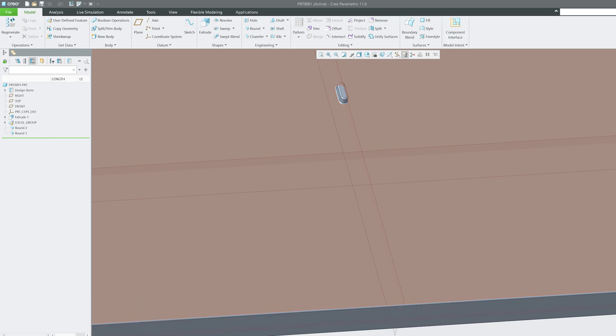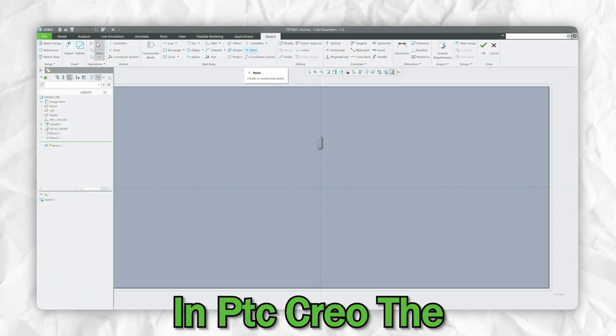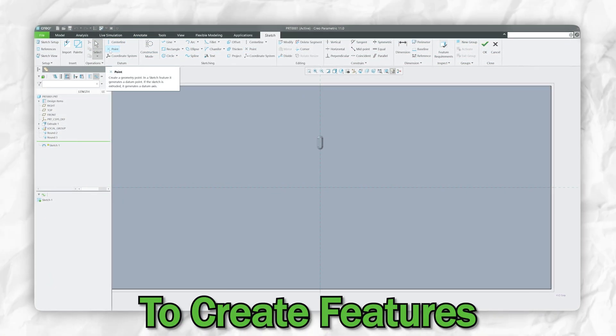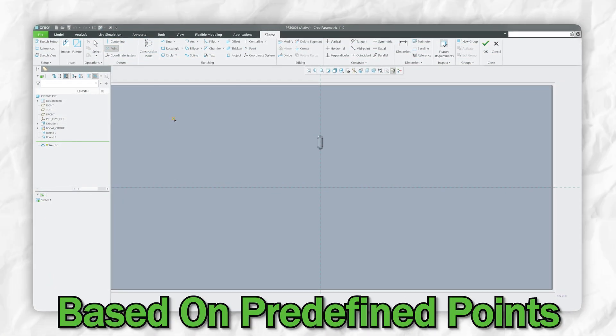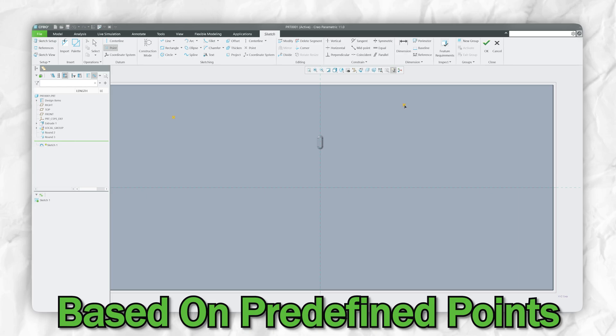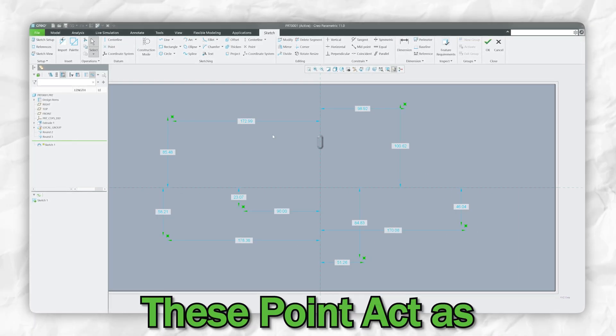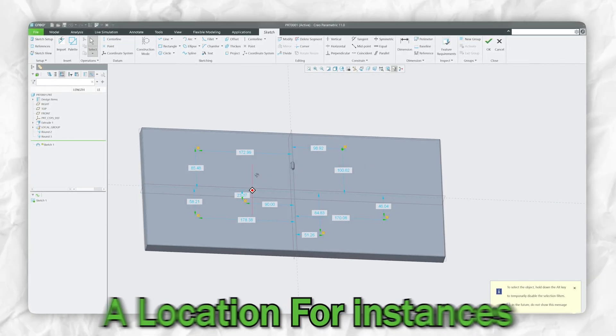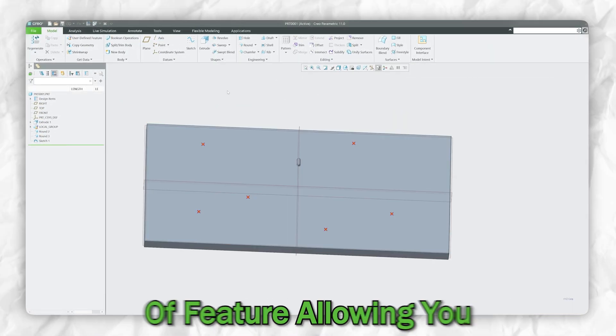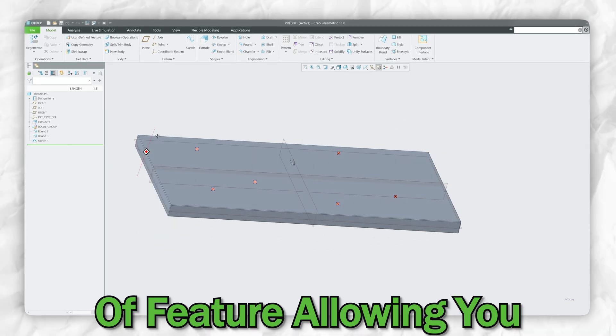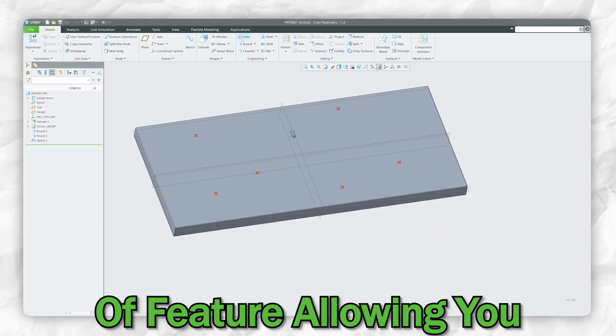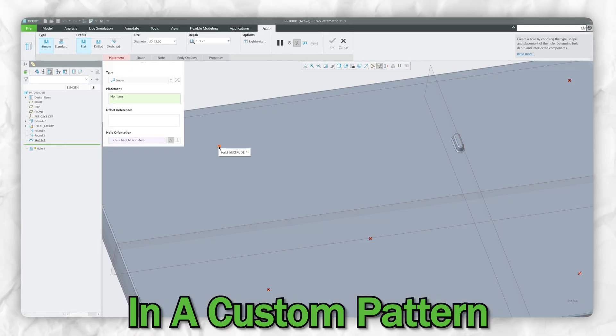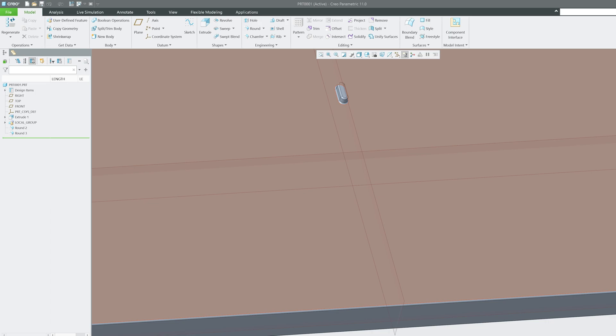Before we directly jump into it, let's understand point pattern in PTC Creo. The point pattern is used to create features based on predefined points. These points act as a location for instances of features, allowing you to distribute features in a custom pattern. This is particularly useful for irregular patterns or when you need precise placement of a feature.